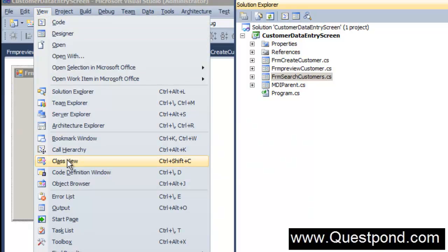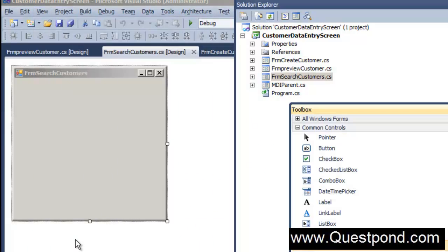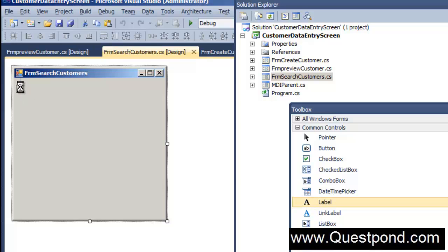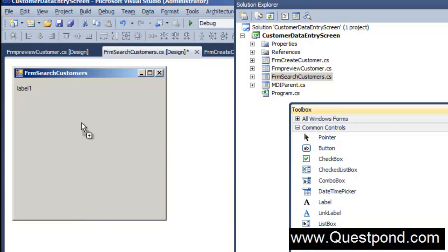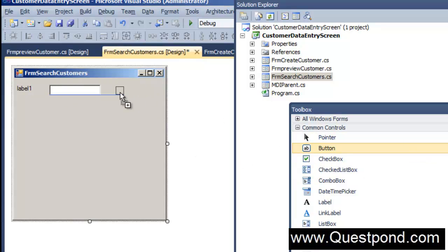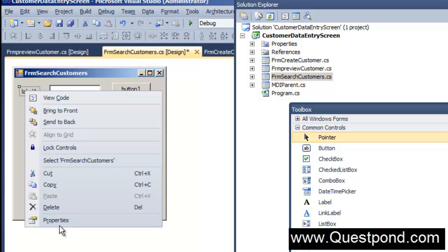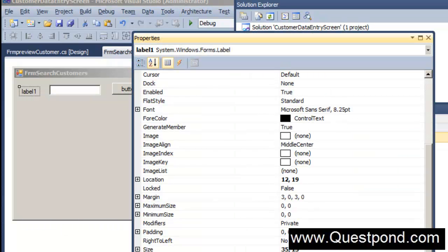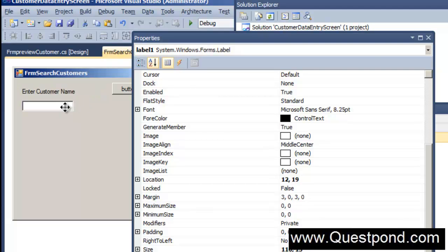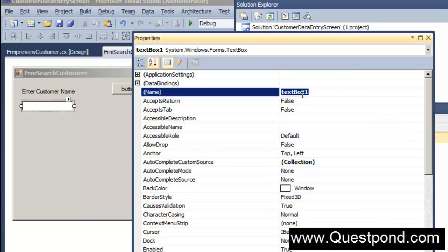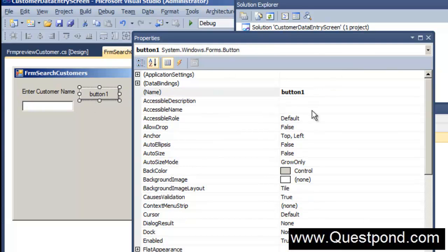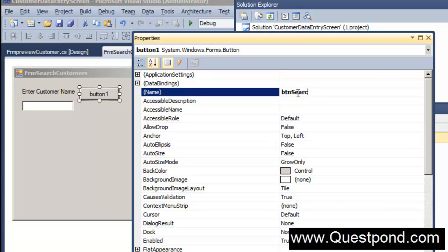Let's go to the toolbox and drag and drop a label, a text box, and a button. In the text box the user can type in the customer name and then hit the button — we can name it the search button. I'll put a label saying 'Enter customer name', name the text box 'txtSearchCustomer', and give the button the name 'btnSearchCustomer'.